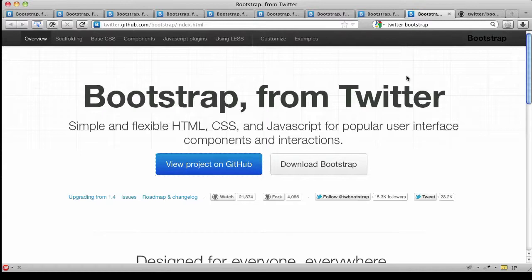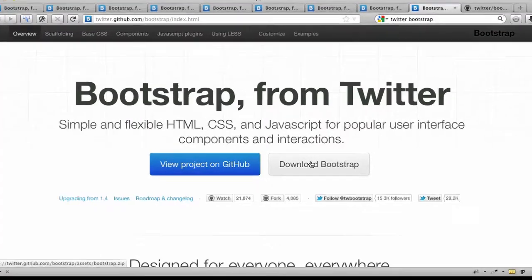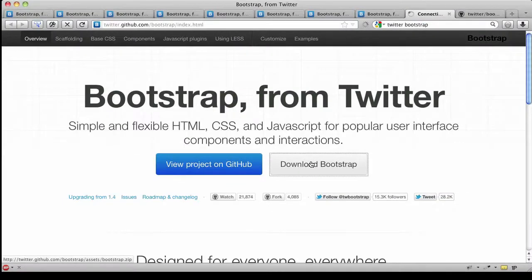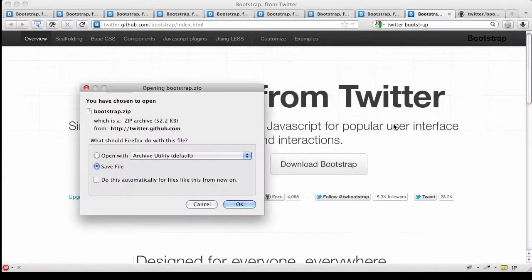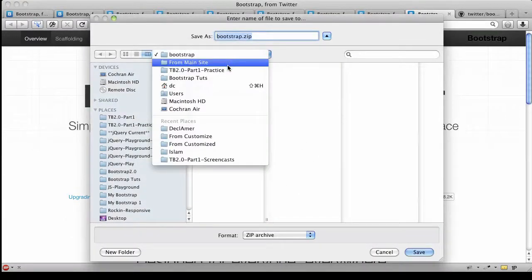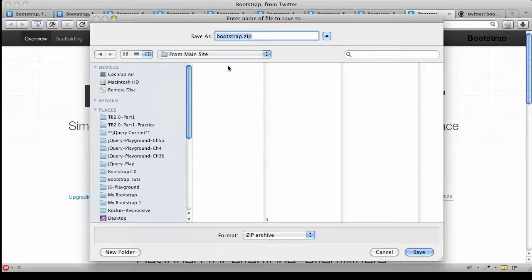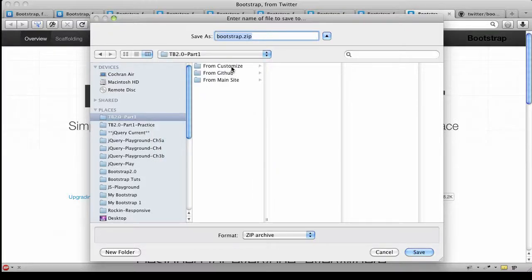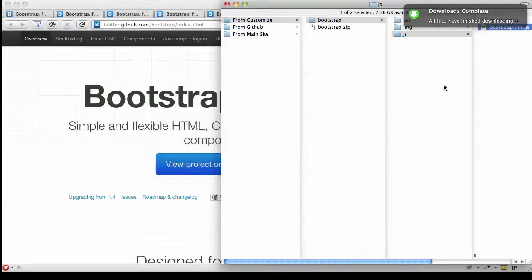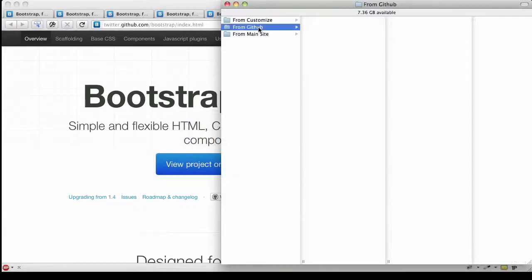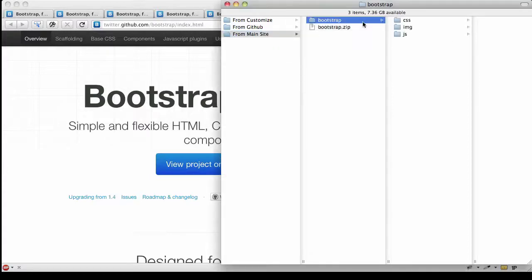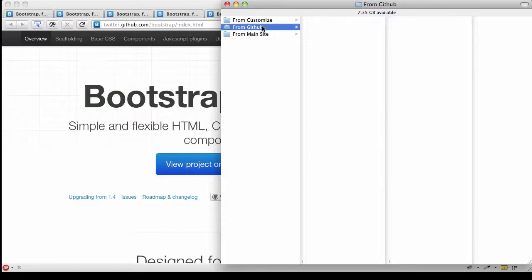I can also grab these files from the main documentation homepage. If I just click here on 'Download Bootstrap', I'm going to get something very similar, but of course it's going to be everything, not customized. I'm going to save the files I got from the main site. That's going to give me the same results except with no customization.